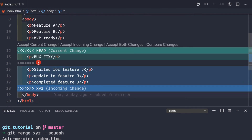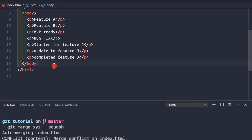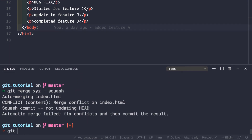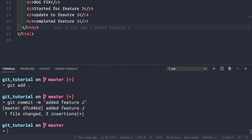Again we have conflicts, so we know how to fix them. We remove the conflict markers, remove the separators, remove the closing markers, and keep whatever we want. Let's save the file, add it to the staging area, and make a commit: git commit -m 'added feature j'. That's the only thing we want to bring from the xyz branch. Our feature j has been added to the master branch.